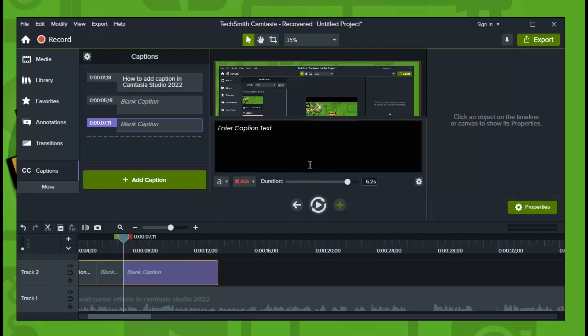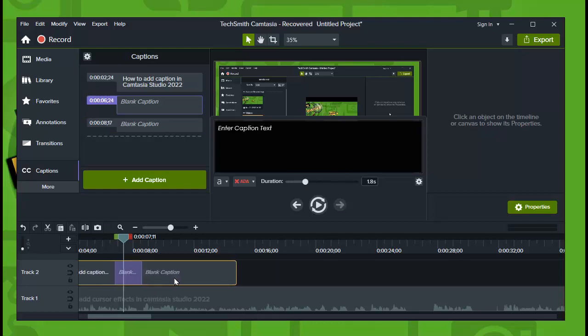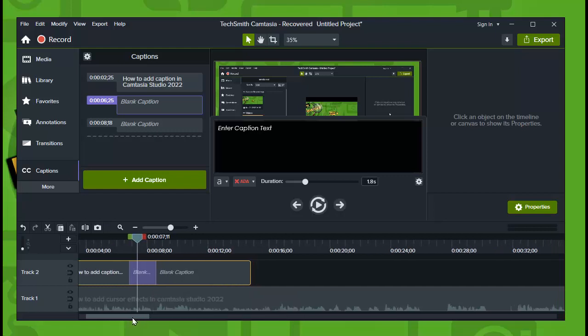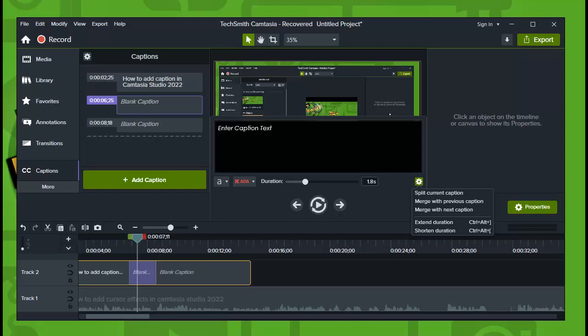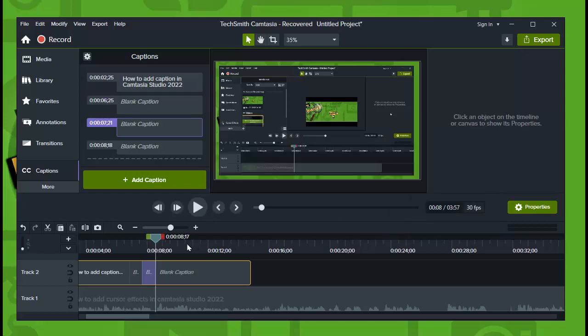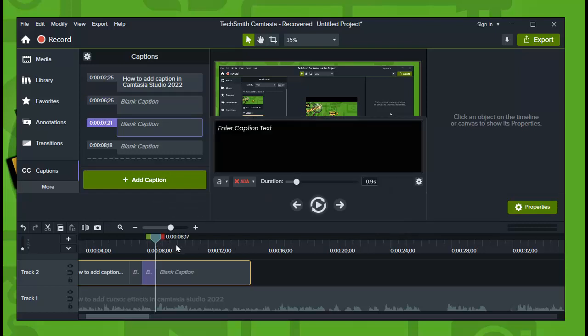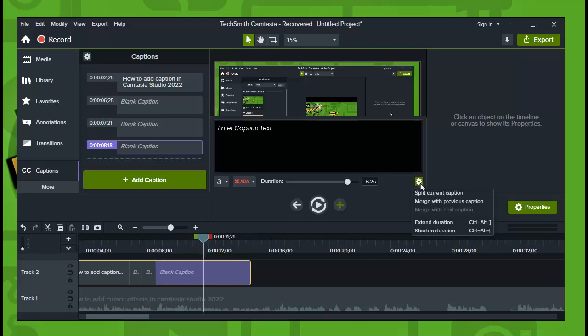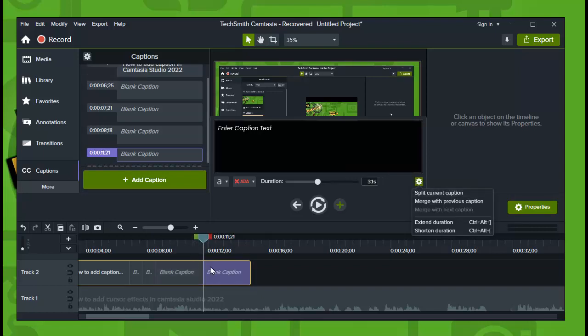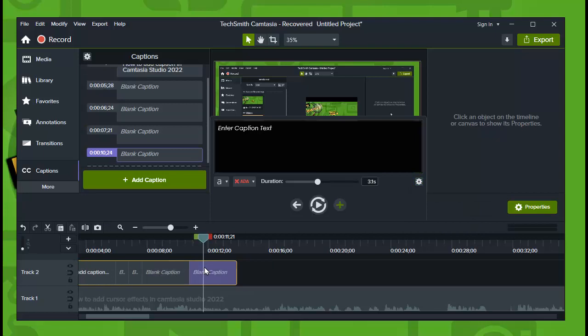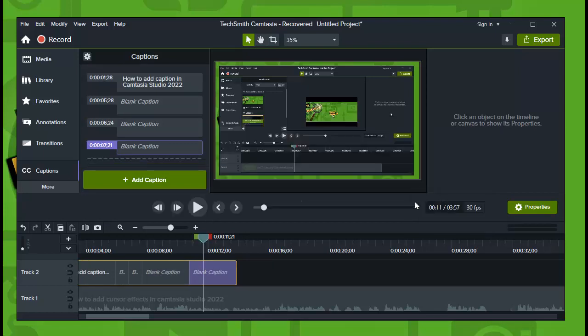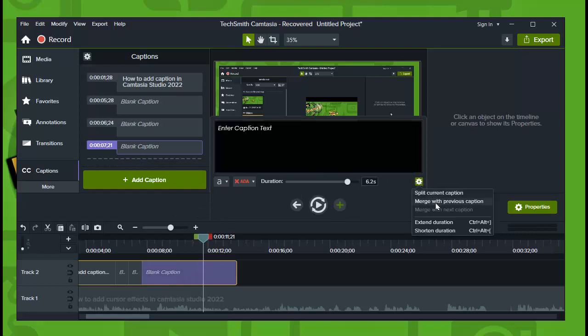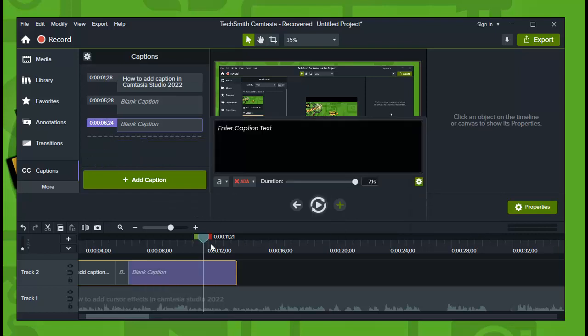And you need to position as well. And you can also split a caption. Okay, and go to here and now split current caption, as you can see. And you can merge your previous caption with this one and then with the previous caption as well.